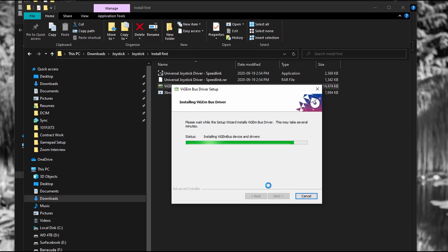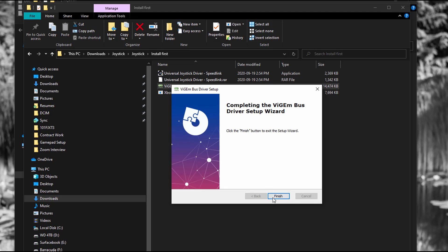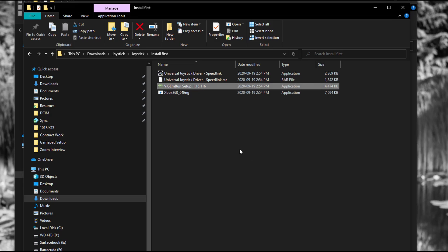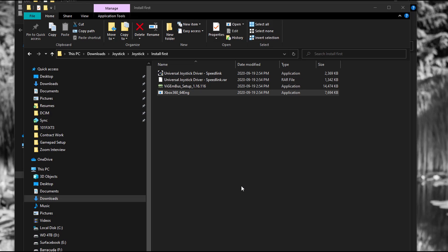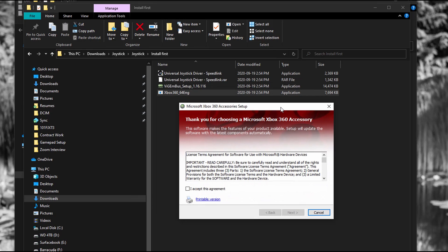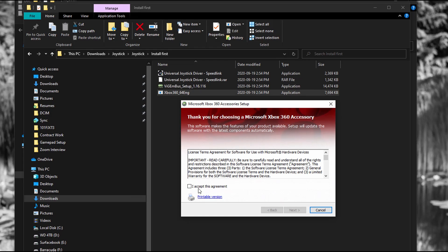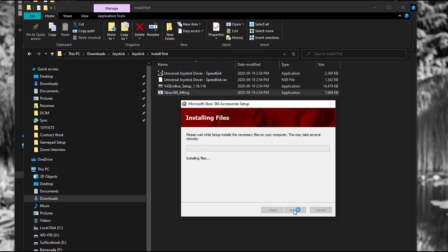And the next one is the Xbox 360 emulator. So I'm just going to double click on that. I'm just going to click next. And it's done. It's really quick.